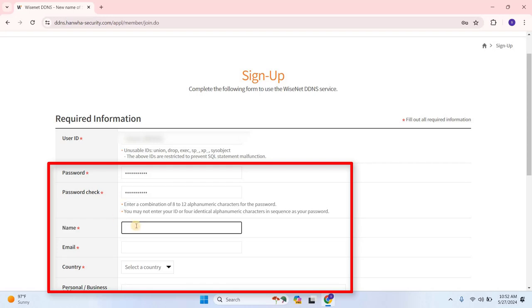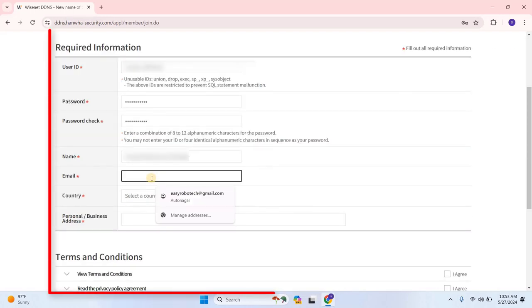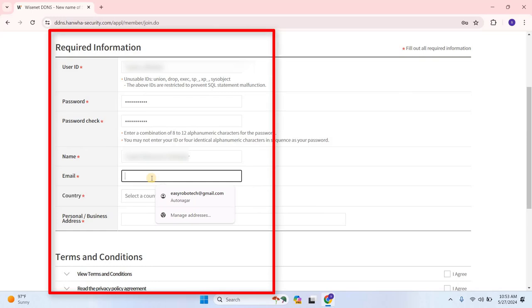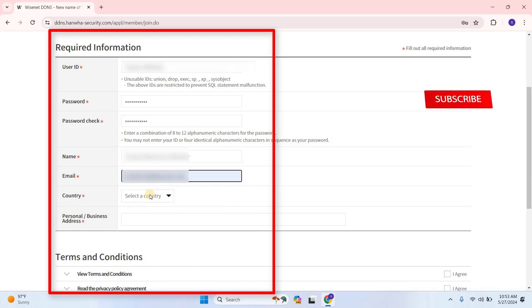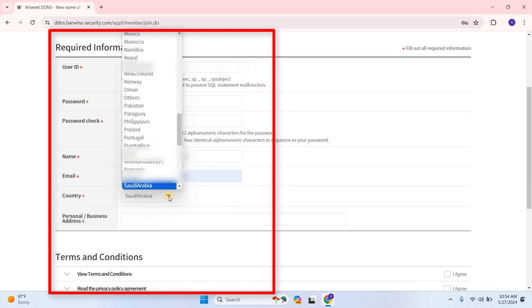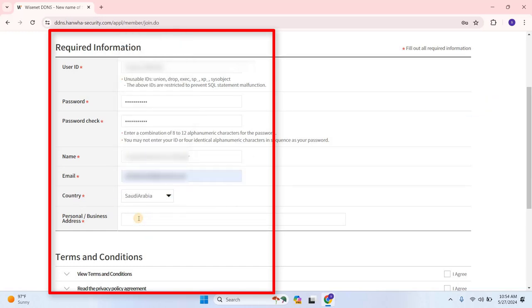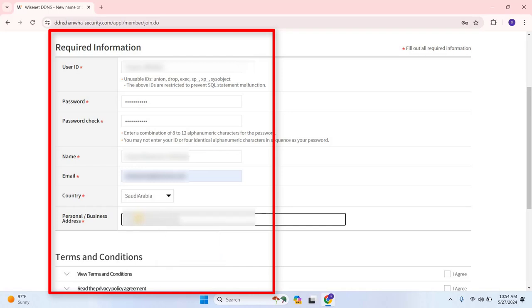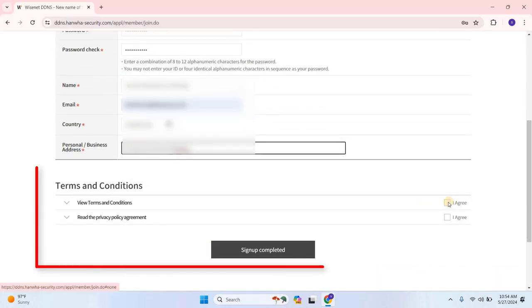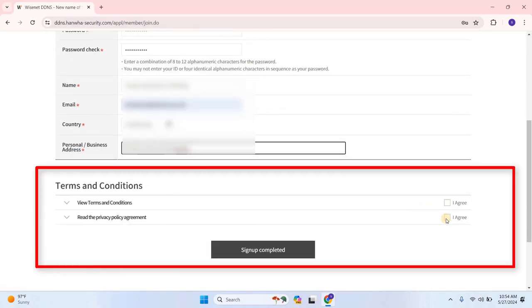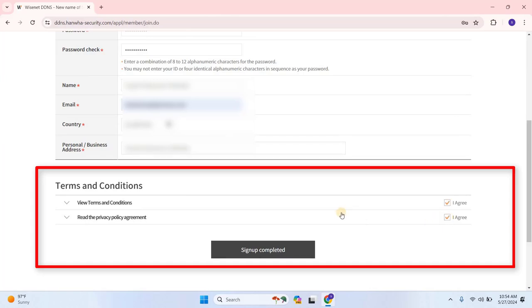Then, enter your name, email address, select your country, and provide your personal or business address. Once you've filled out all the information, accept the terms and conditions and click on Sign Up.